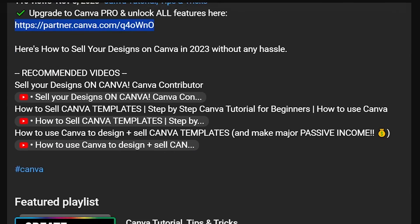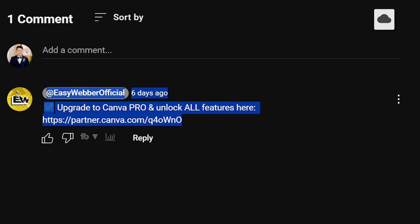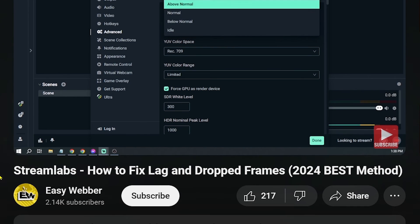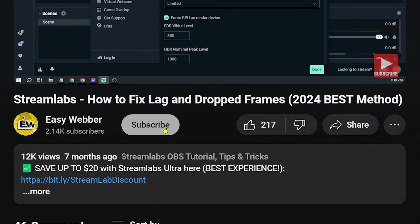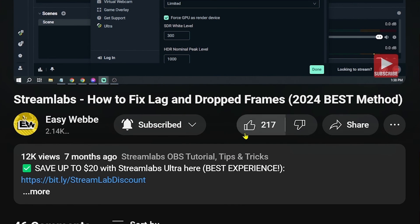And as always, if you enjoyed this video, please don't forget to hit that like and subscribe button down below.